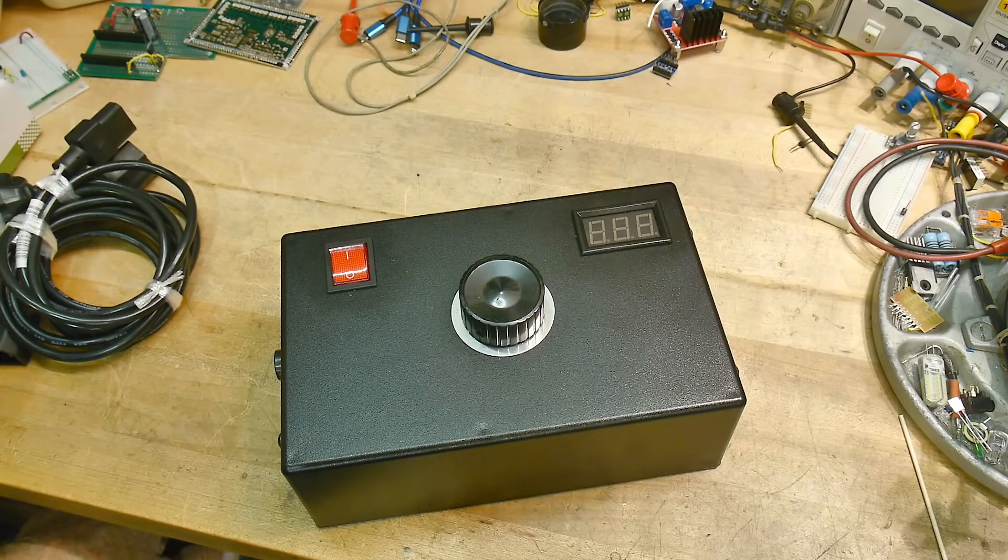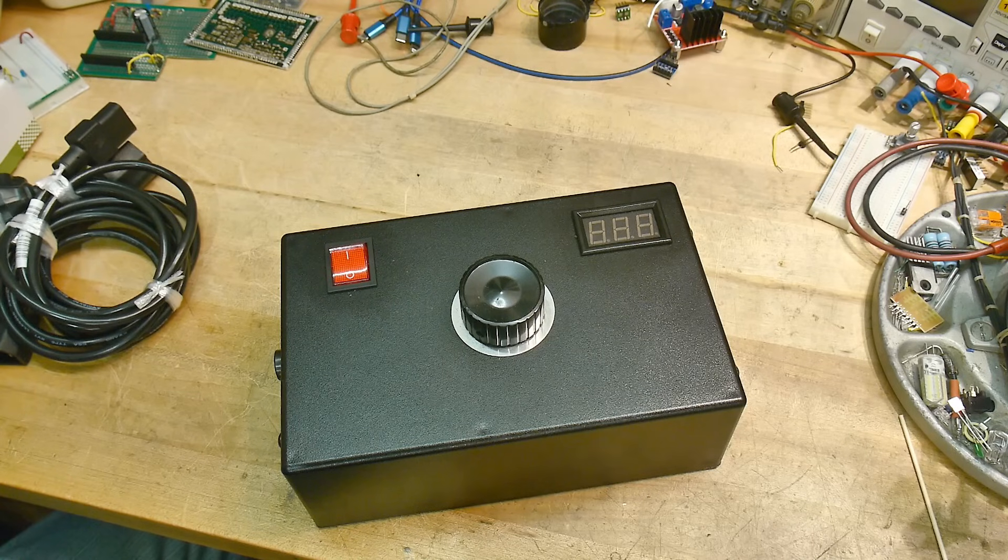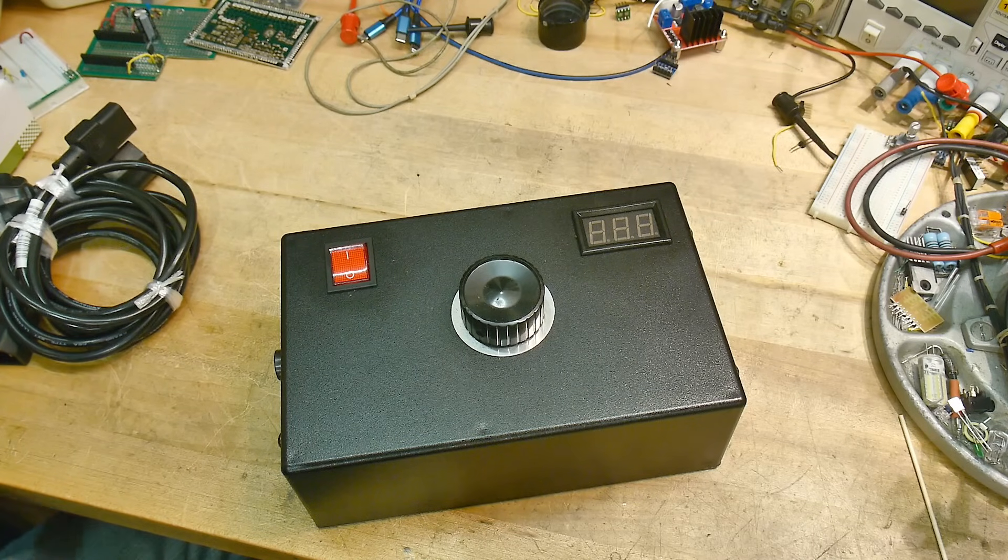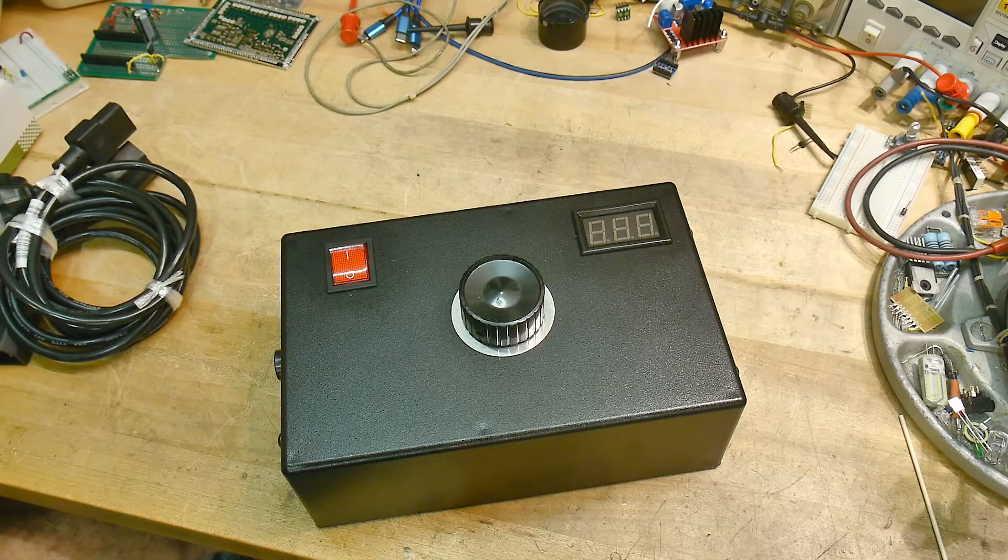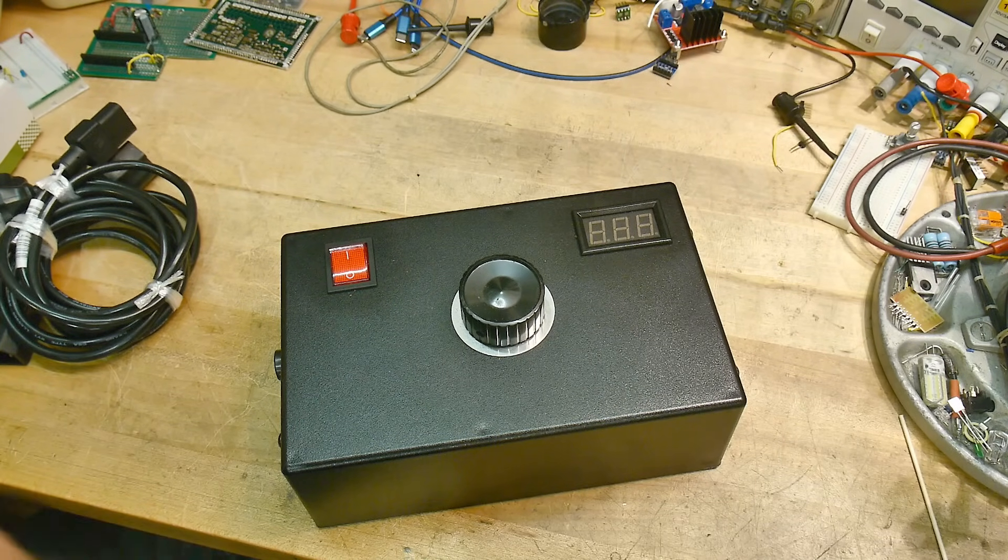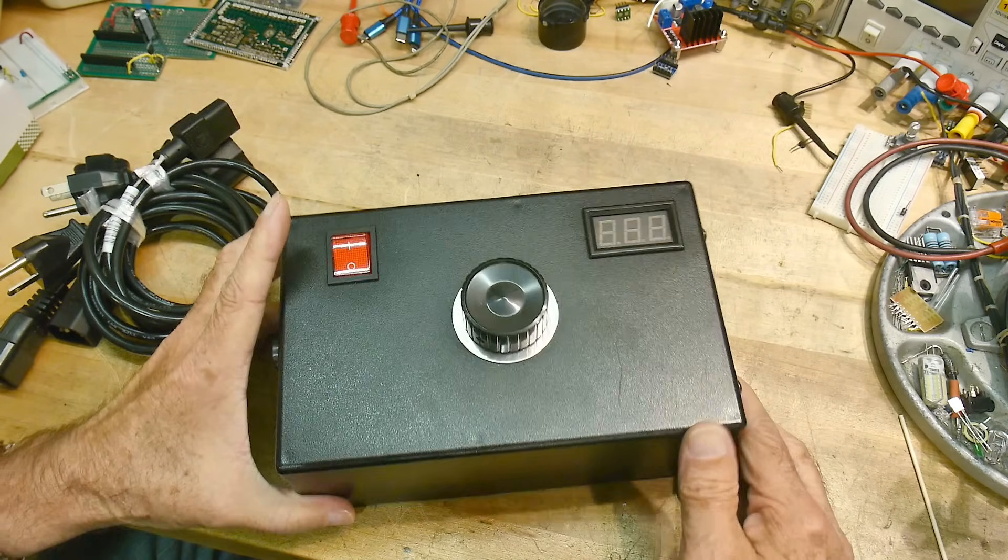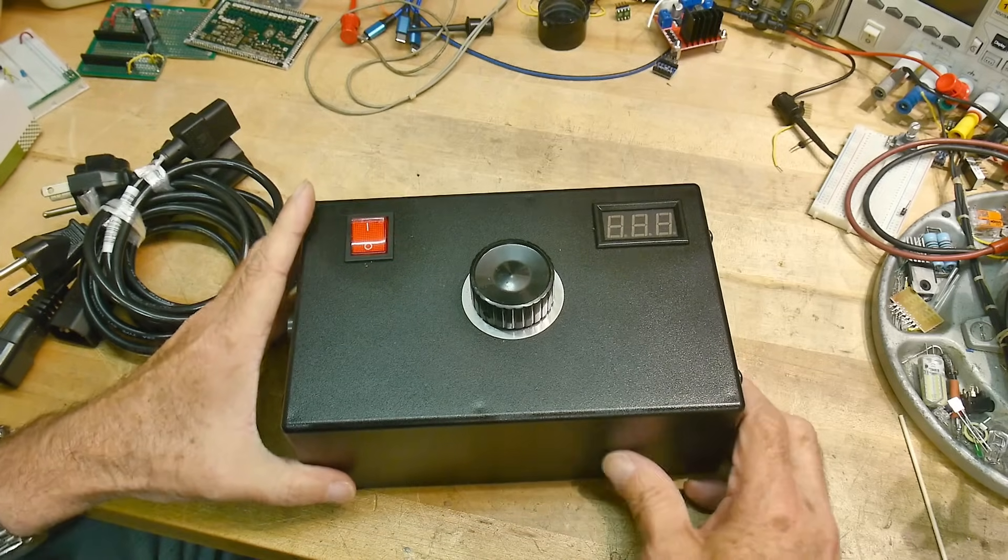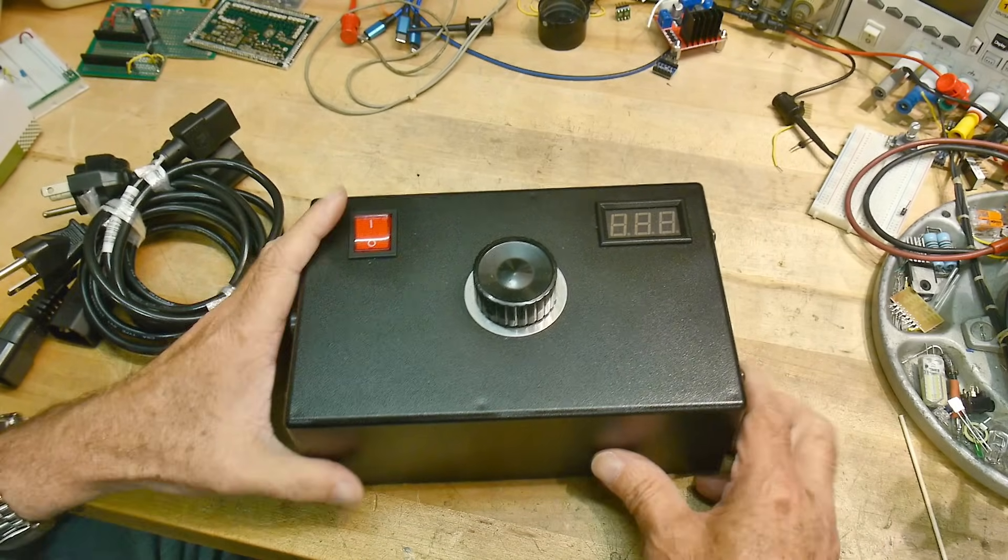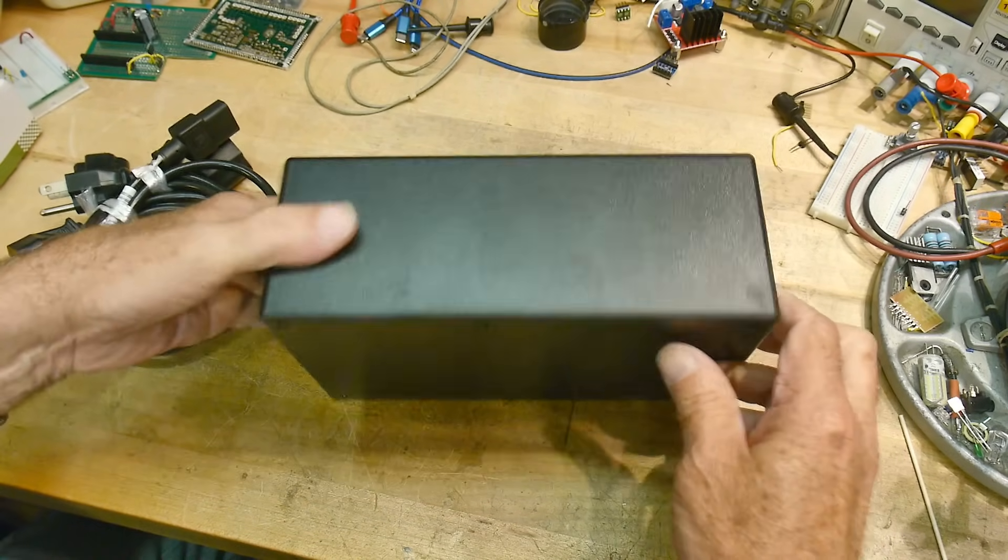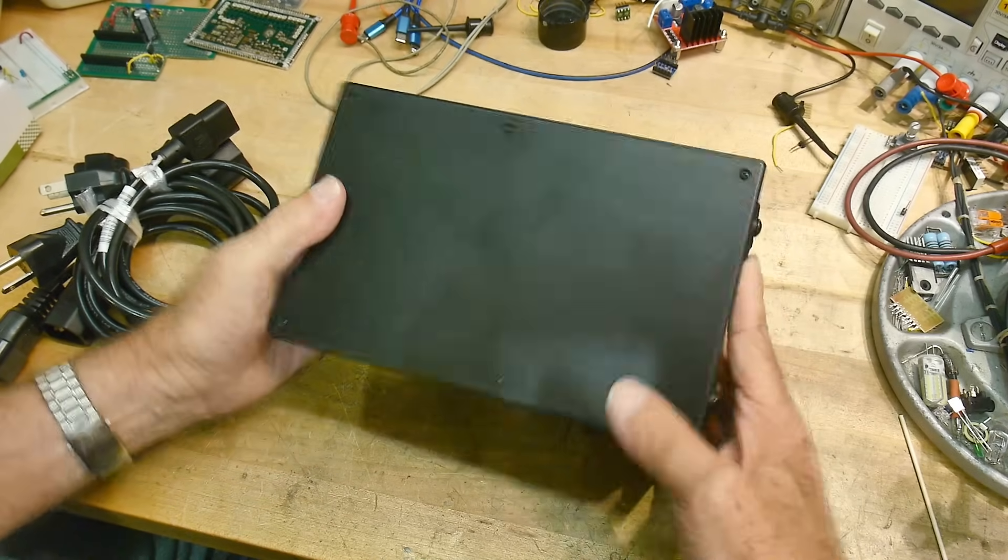All right, I was at Anchor Electronics buying some parts for a project that I'm going to do. I think you'll enjoy it. And the lady said, oh, here, take this. It's this mystical black box.